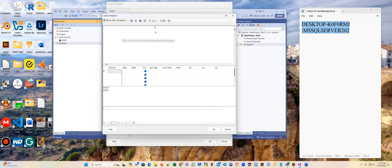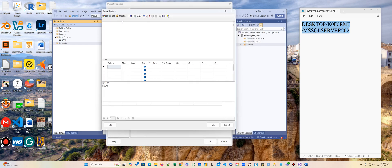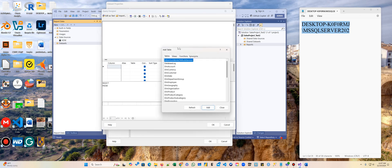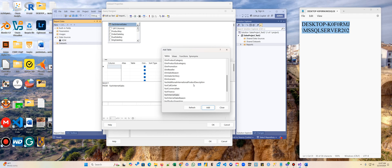Here when I have my query design open, I'm going to right-click and select Add Table. For the table we're going to use FACT Internet Sales and then we want to add the Dim Customer.